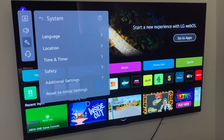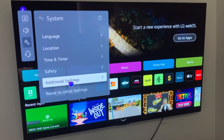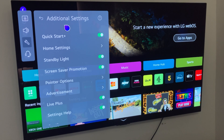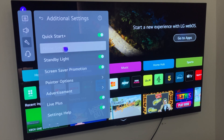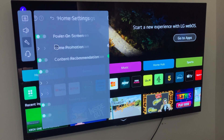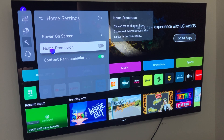From there we see some more options, and we want to look for Additional Settings, which we can find here. Then we can find the advertisement option by going down to Home Settings and clicking that, and we just want to turn off Home Promotion.